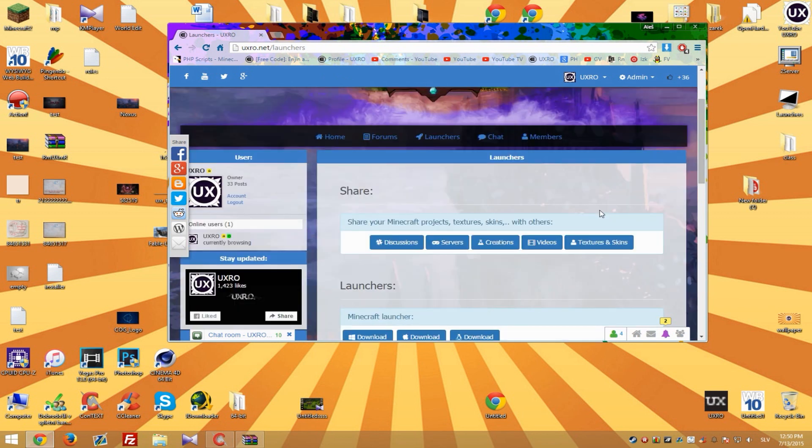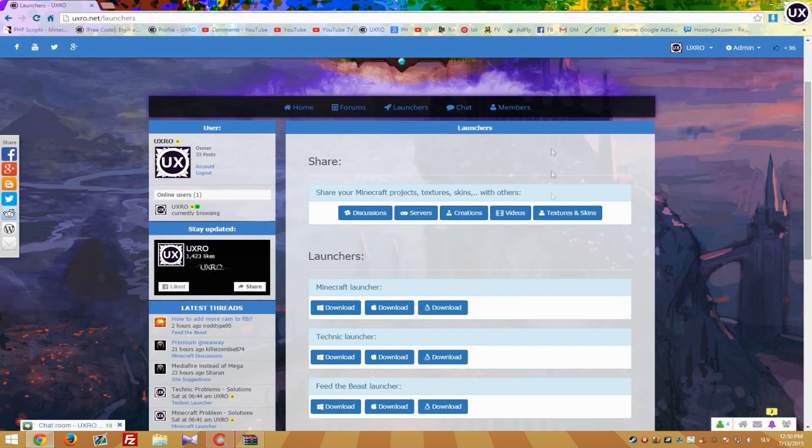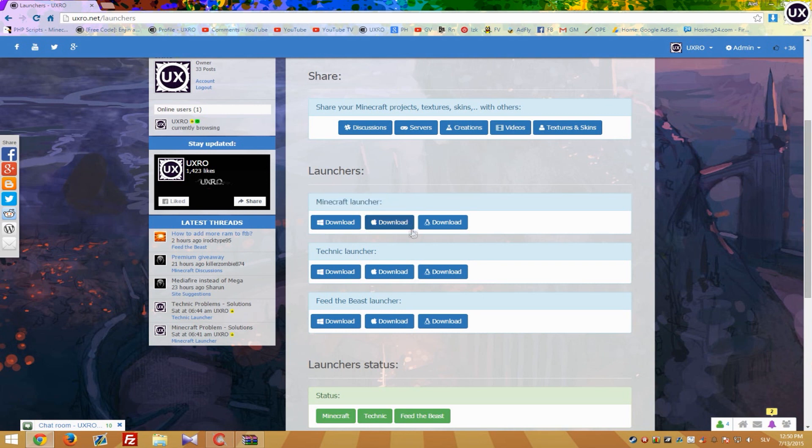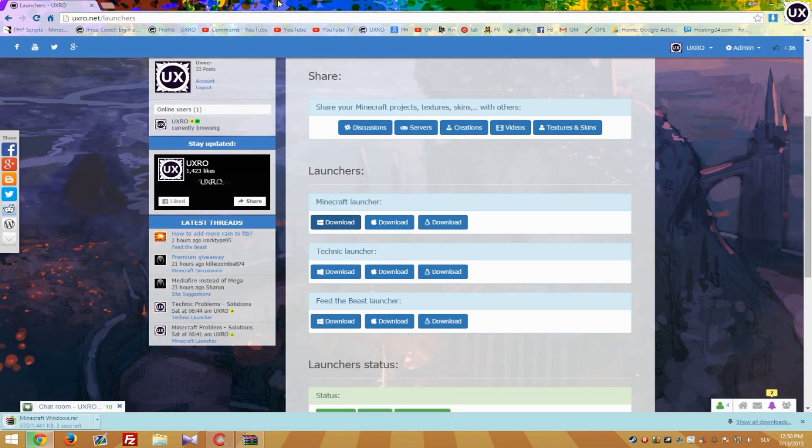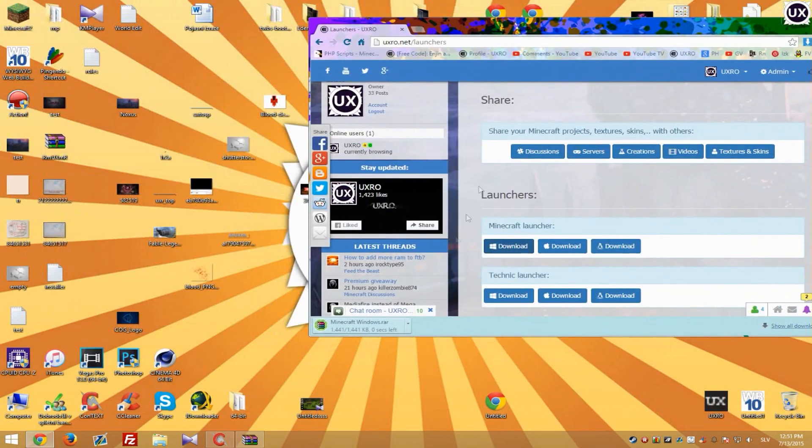Anyway when you are on my website you will see the area launchers and here we got three different launchers. So we need Minecraft launcher for this tutorial and simply select for platform that you need. And when the new pop out window appear simply wait five seconds and then hit skip it. So the download will immediately begin.